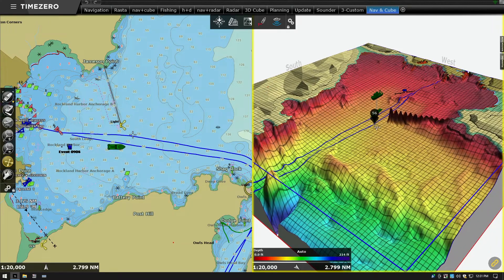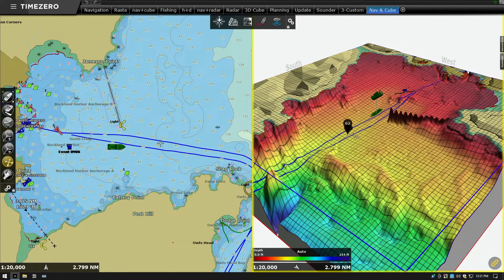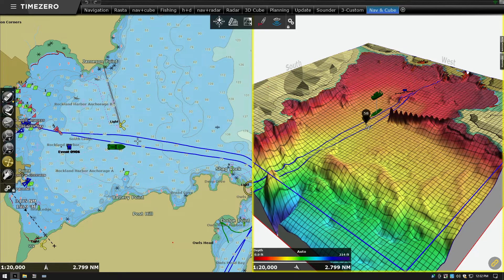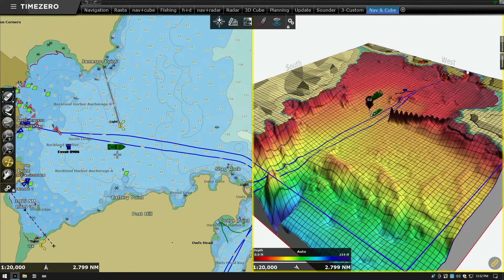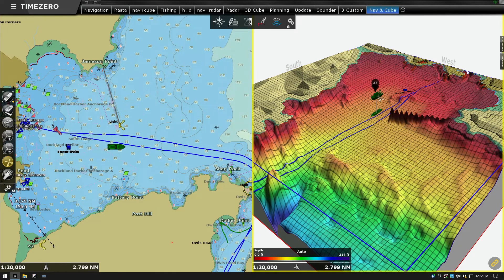One of the interesting things to note in the 3D cube is that marks and tracks appear on the bottom of the ocean - sort of like if you set a trap or trawl or fishing gear, it would be on the bottom of the ocean. That's where the marks and tracks show. We've also got a shadow of the boat on the bottom and a pin under the boat to show where the boat is positioned above the bottom.